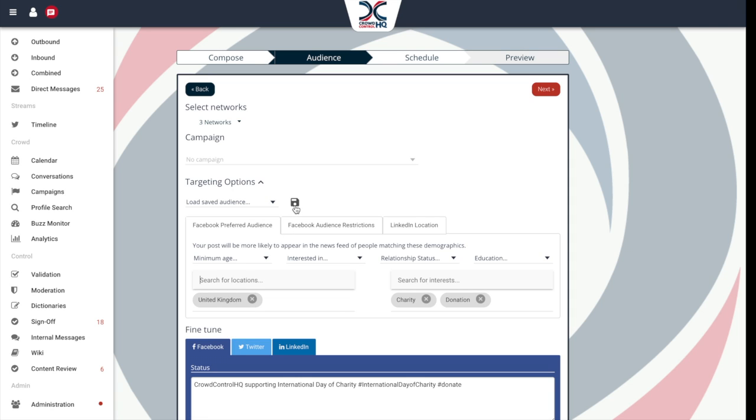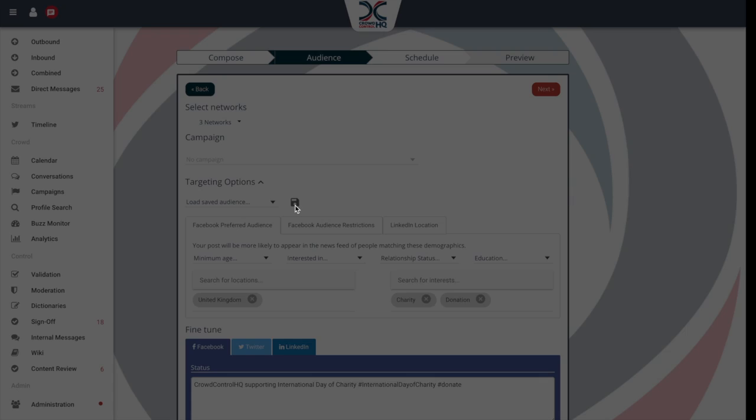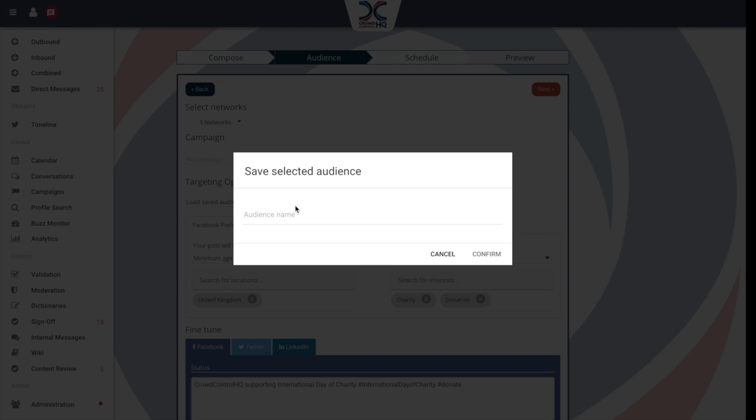Second, hit the save icon and then give the target audience a name, and that's it. It will be saved for future use.